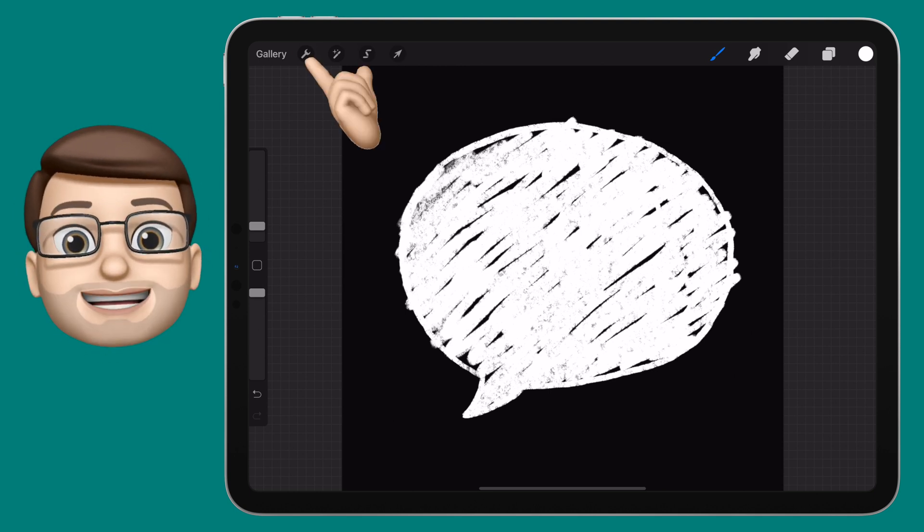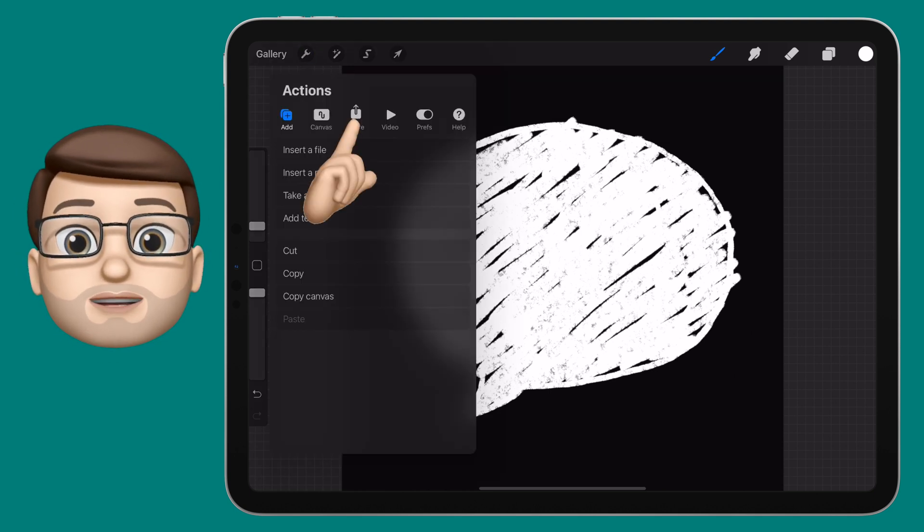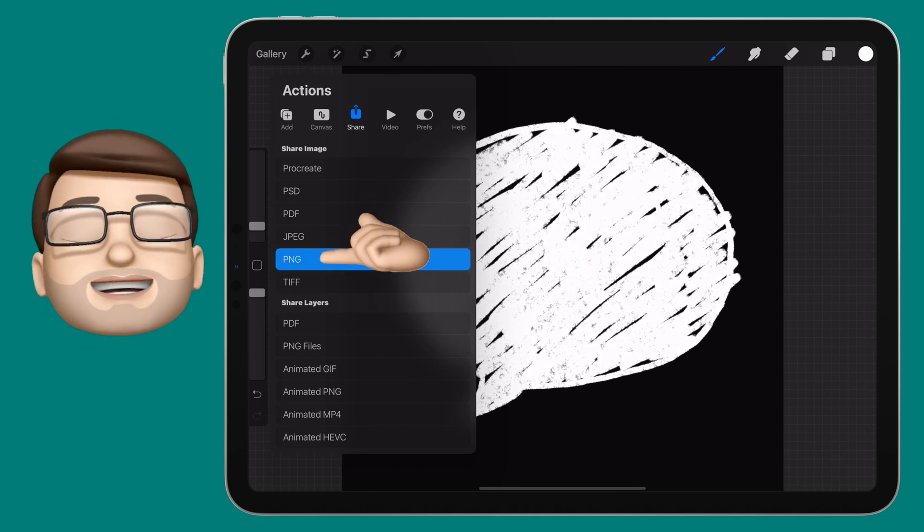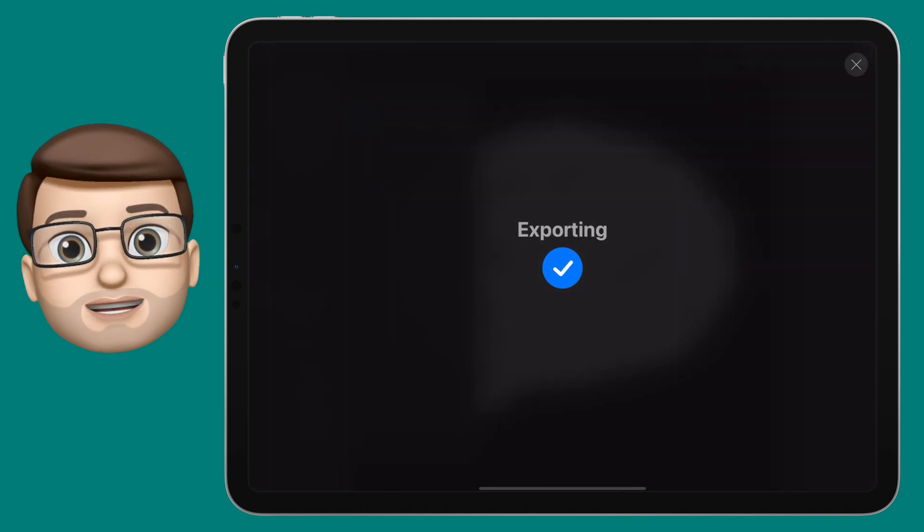From here, tap on the spanner in the top left, and you're going to export this as a JPEG and save it in your Camera Roll.